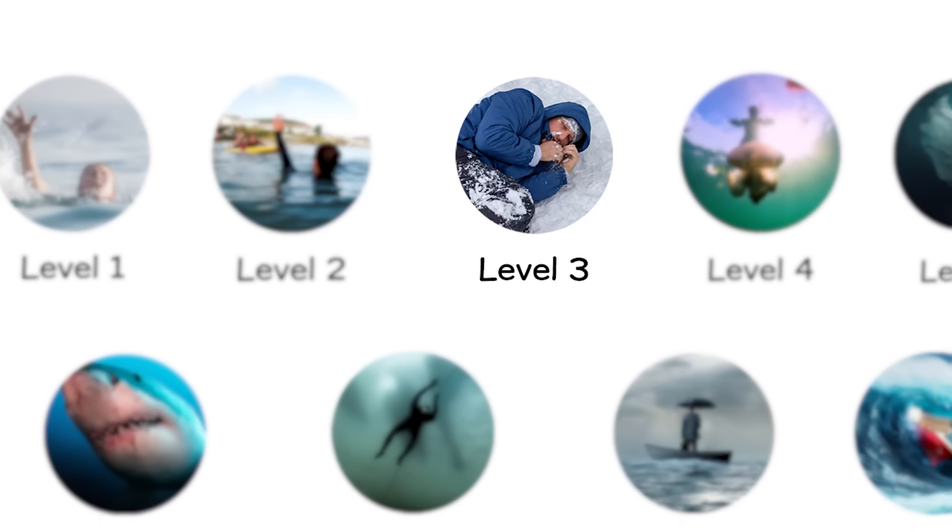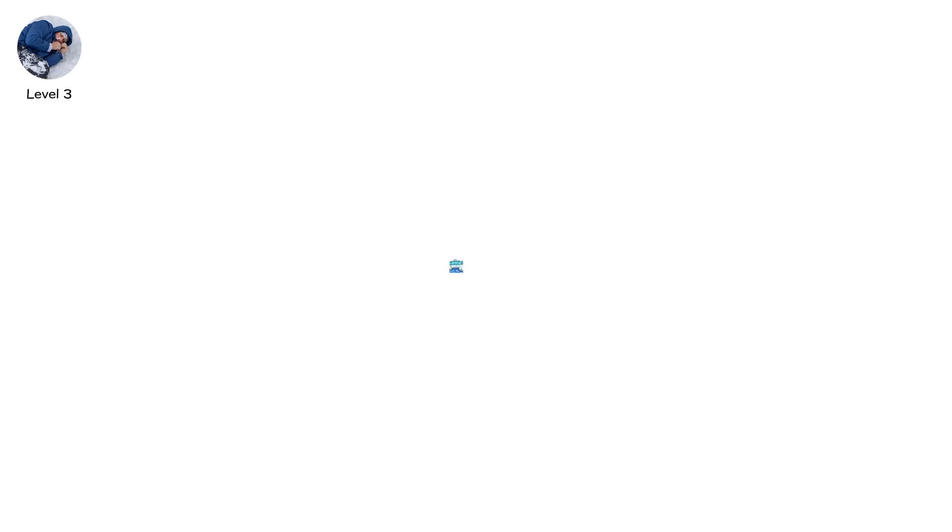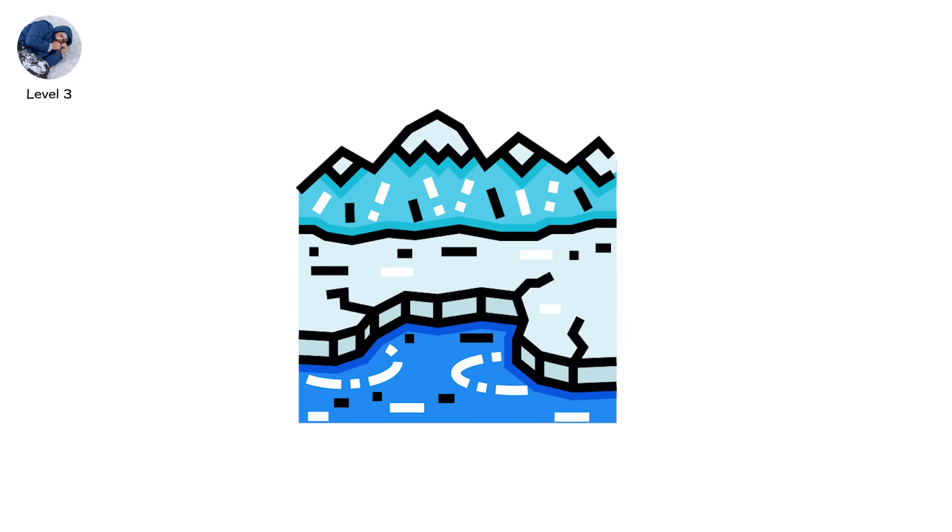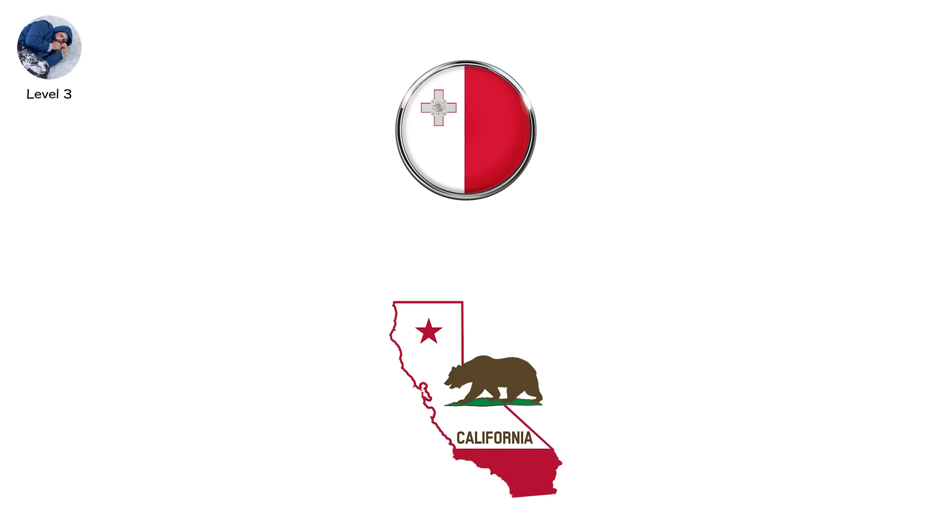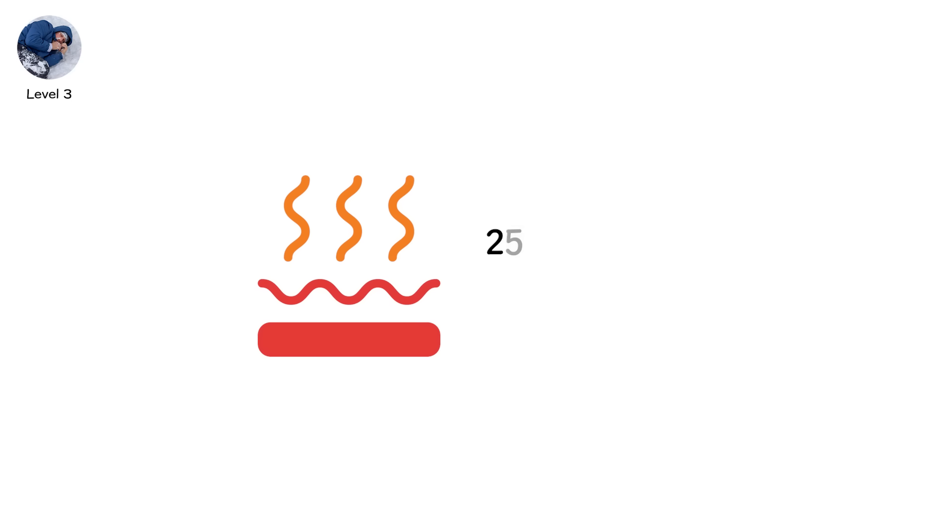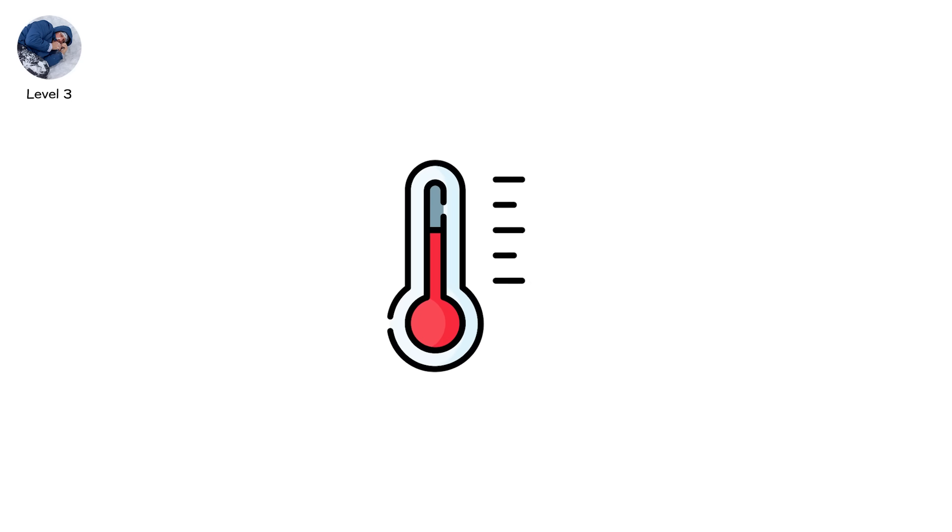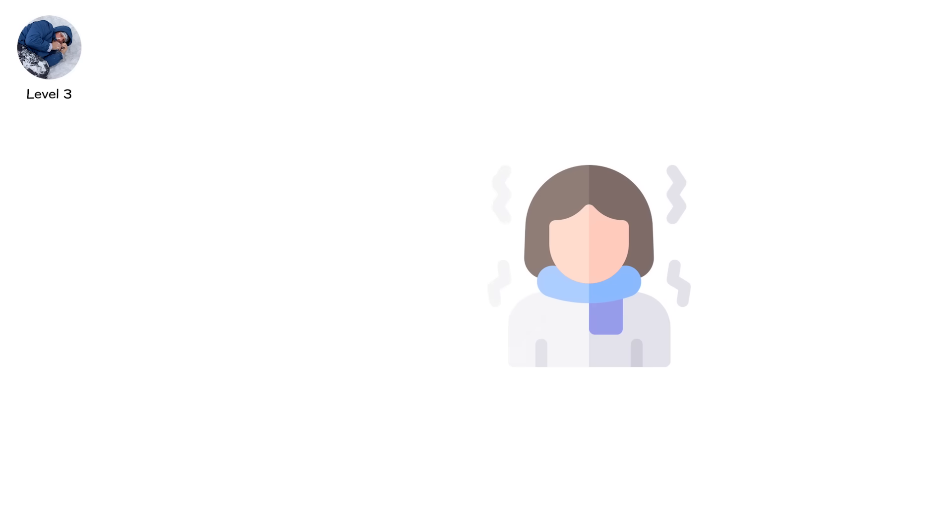Level 3. Hypothermia. The icy sleep. You don't have to fall into the Arctic to die from cold. Even temperate waters like those off California or the Mediterranean can end you in under an hour. Water pulls heat from the body 25 times faster than air. Your core temperature begins to drop the second you're immersed. At 15 degrees Celsius, 59 degrees Fahrenheit, hypothermia can set in within 30 to 60 minutes.